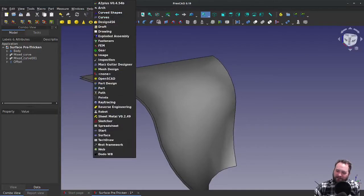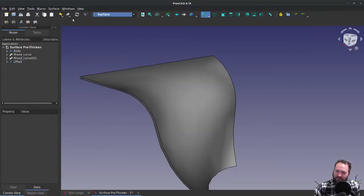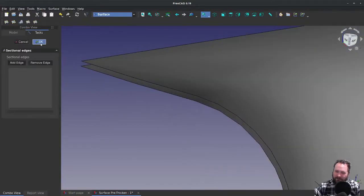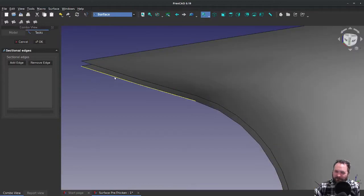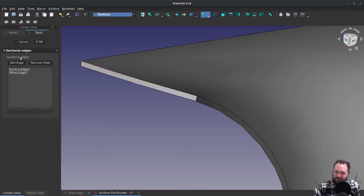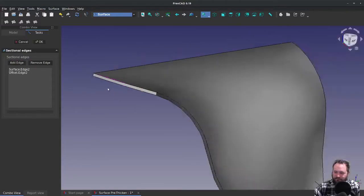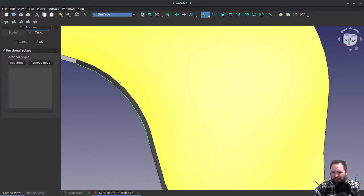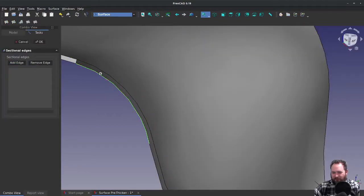Just to keep it simple, the surface workbench is pretty easy. I can choose something like this tool that creates a surface from a series of sectional edges, and if I click Add Edge, I can start creating surfaces that enclose the hollow volume.